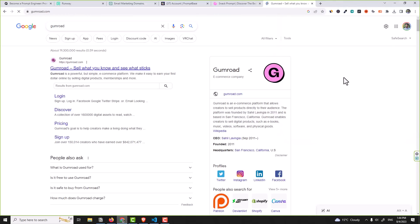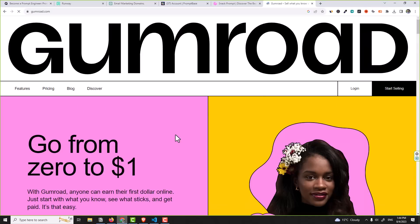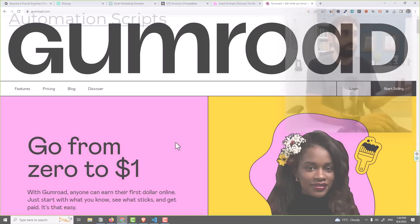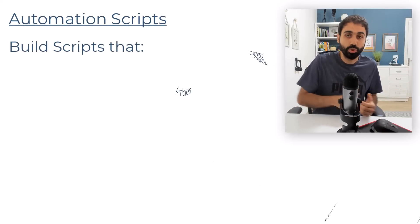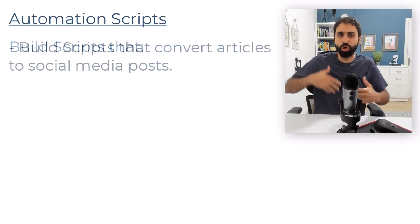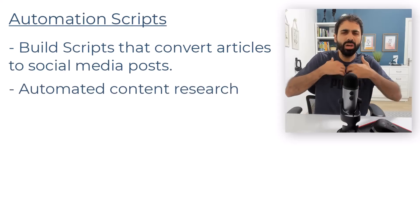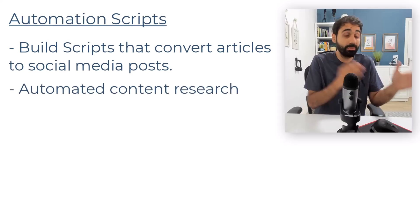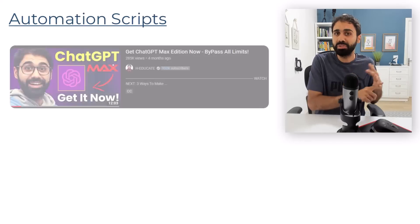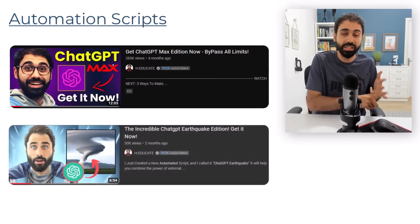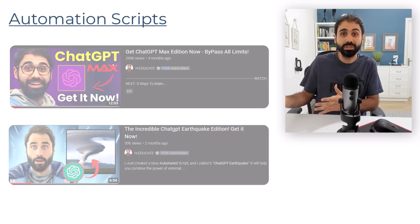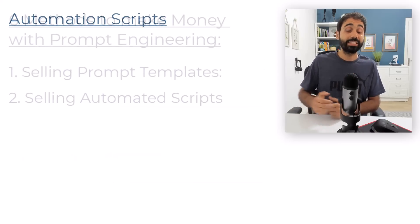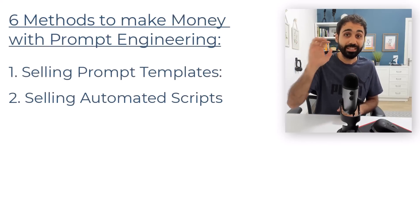You can build scripts that convert maybe articles into social media posts, maybe to do automated content research. We have a lot of ideas. You can check here my videos on my channel, the GPT Max edition, the ChatGPT earthquake. I have a lot of ideas on my blog posts where you can learn how to build these scripts.